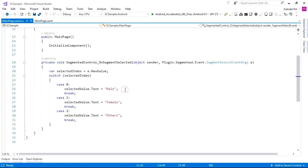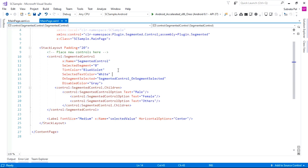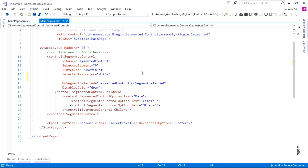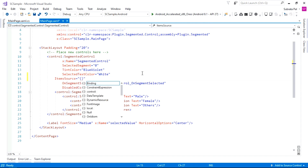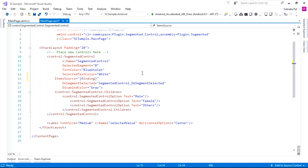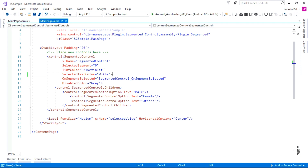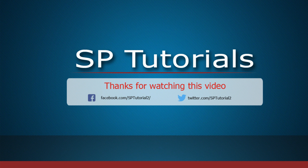Using a switch case we update the selected index value accordingly. We can also use dynamic values inside the segmented control using the ItemSource property, which lets us bind any list to the segmented control. That's all for today — using this segmented control as a tab view is very helpful for selecting a single item in your Xamarin.Forms project. Thank you for watching, have a great day.